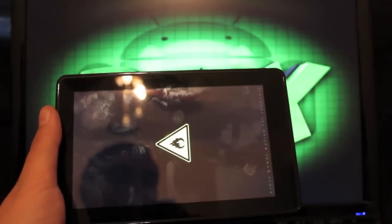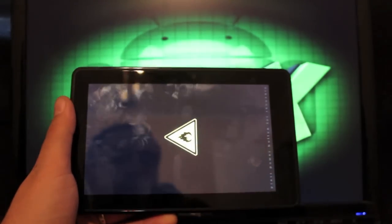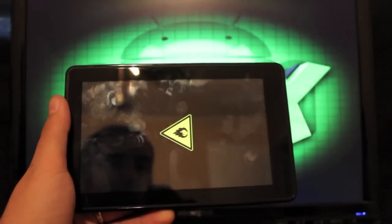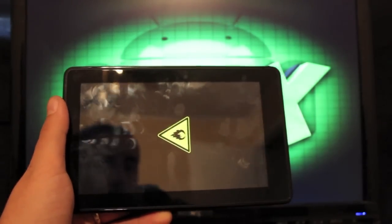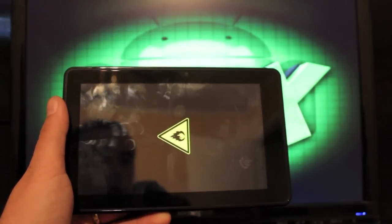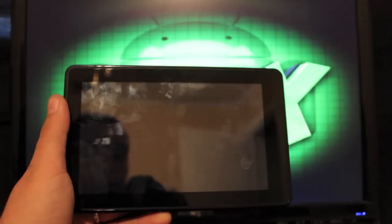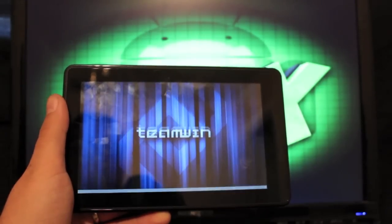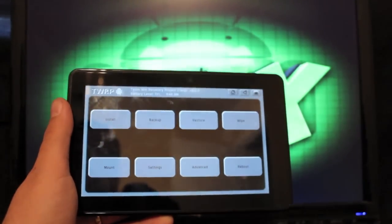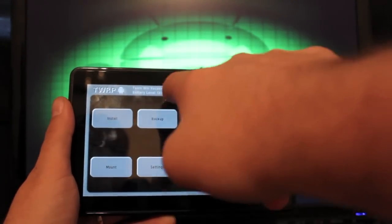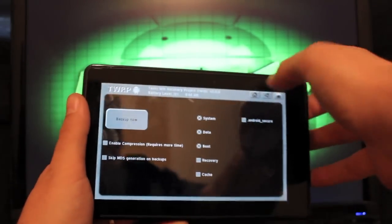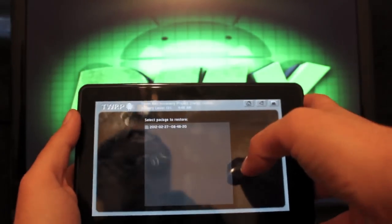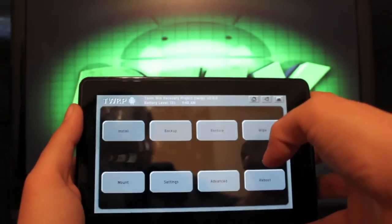So the very first thing you're going to want to do is make a backup of your current operating system so that you can easily get back to that if you don't like this ROM. But like I said before, it's the most functional of all the ROMs that I have seen so far. So to make a backup here and we'll have to hurry, I'm only at 13% on my battery. You would just back up now and that'll save a backup that you could later restore just by hitting restore and choosing it.